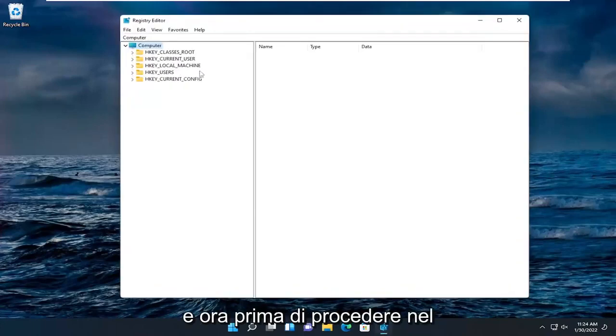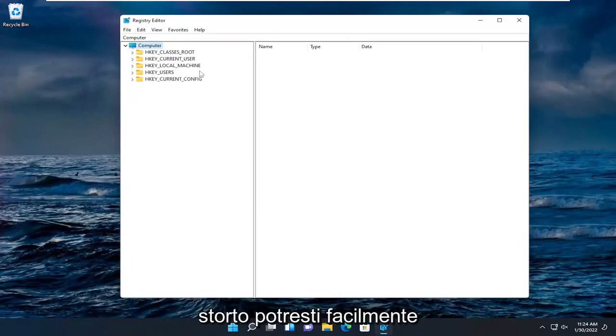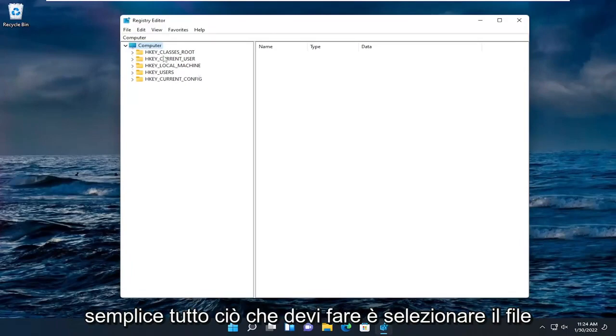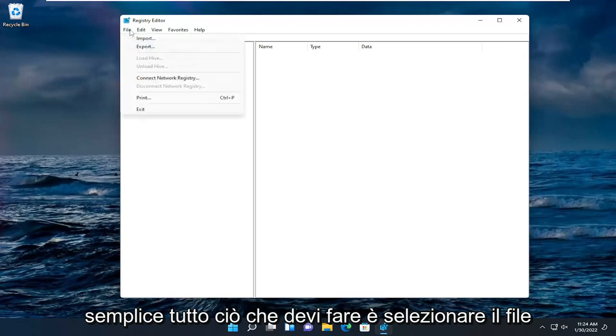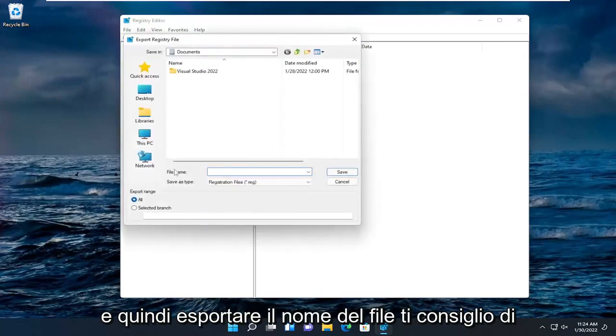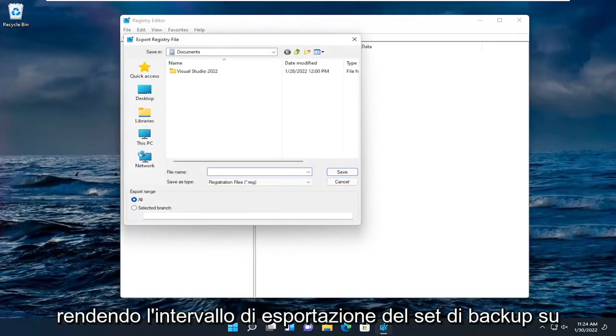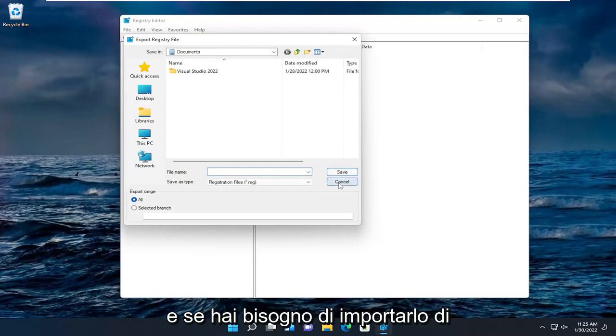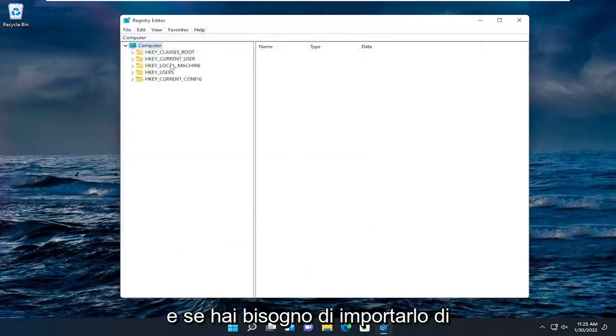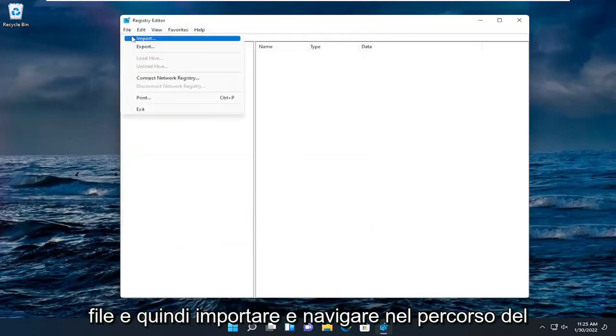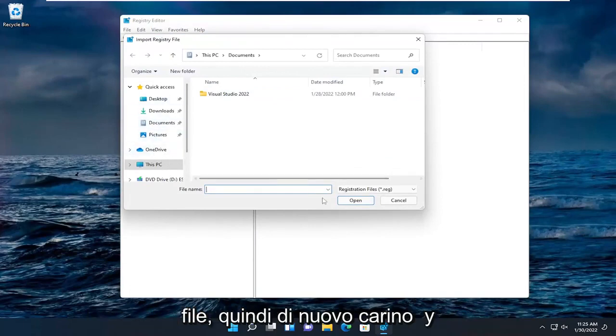And now before you proceed in the registry I would suggest you create a backup of it. So if anything were to go wrong you could easily restore it back. In order to create a backup it's very simple. All you have to do is select file and then export. File name, I recommend naming it the date in which you're making the backup. Set export range to all and then you would click the save button. And if you ever need to import it back in, all you'd have to do is select file and then import and navigate to the file location. So again pretty straightforward.